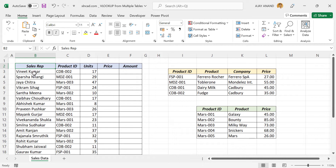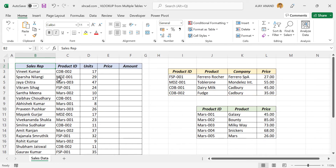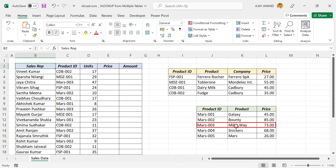Now back to the sales report. See this product ID here — CDB002. Details of this particular product ID can be found in the first table. CDB002, unit price is 35. Second product ID, MDZ001, unit price is 55. Now the third product ID, MAS003 — MAS003 is present in the second table, unit price is 73. Using these product IDs, we have to extract the unit prices from these two tables.